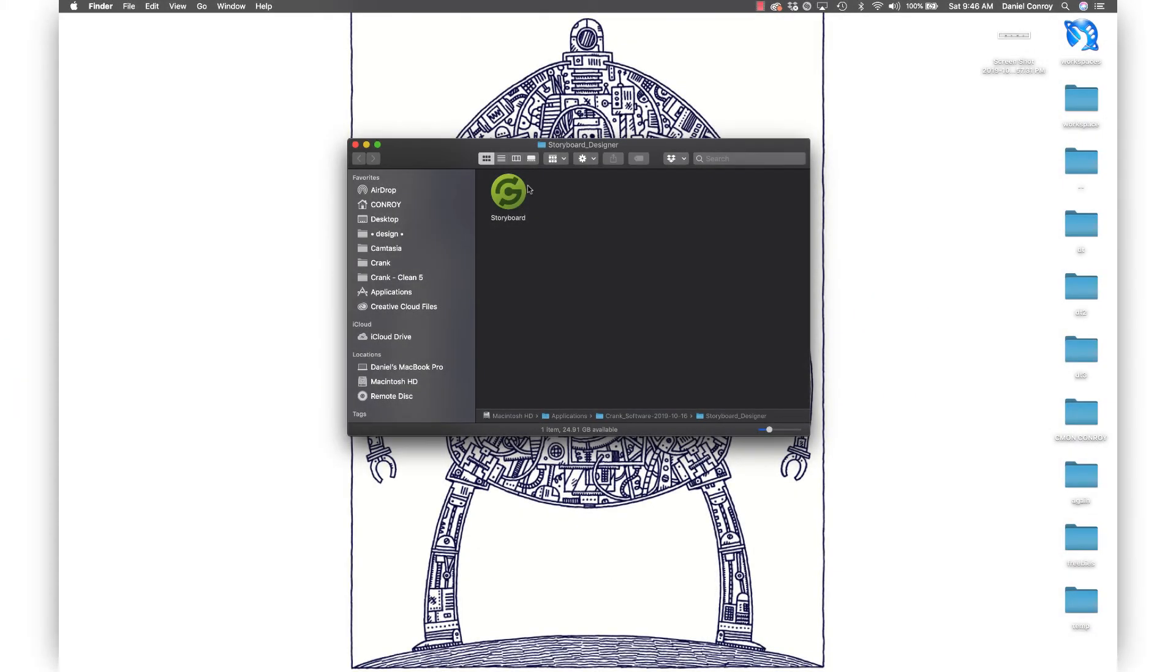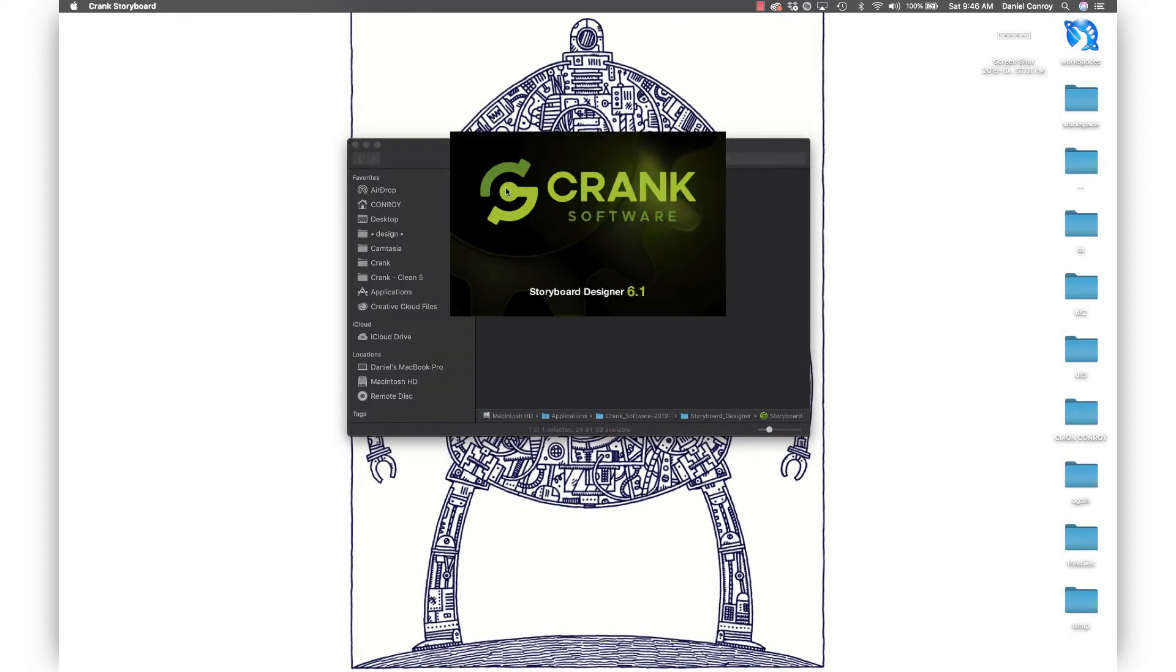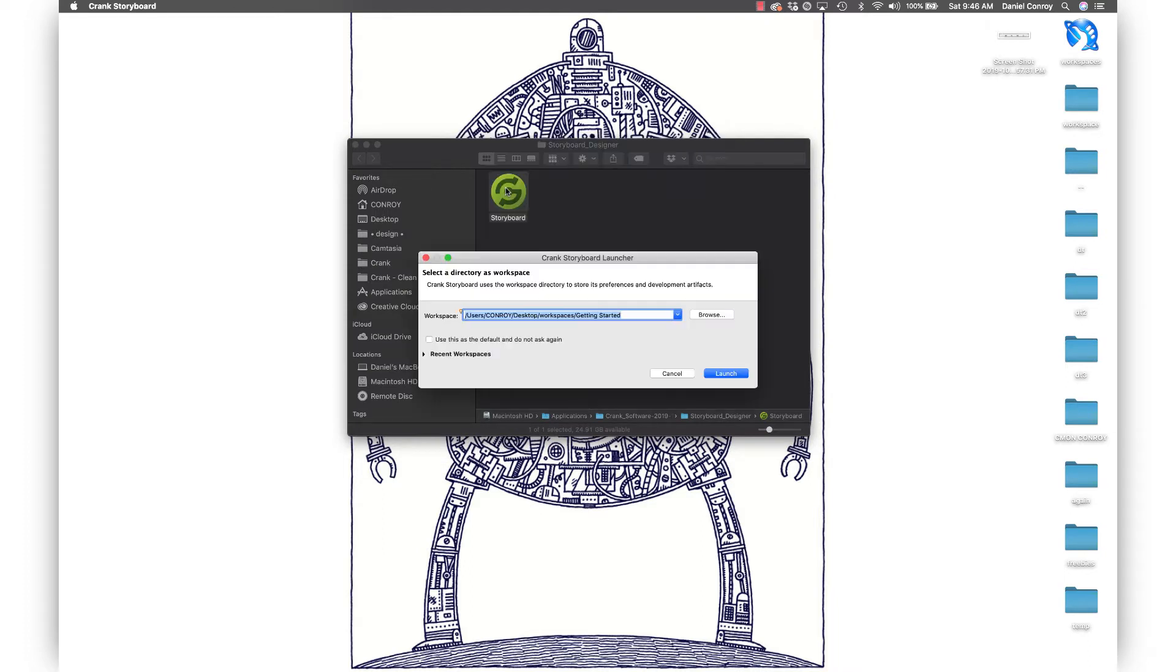In this video we're going to take a look at Storyboard and take a little tour of the interface, seeing all the different views.